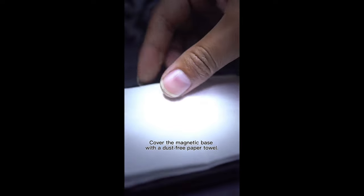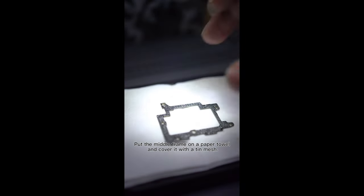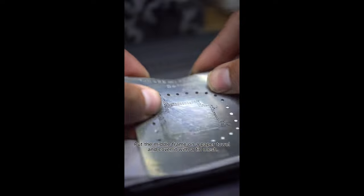Cover the magnetic base with a dust-free paper towel. Put the middle frame on a paper towel and cover it with a tin mesh.